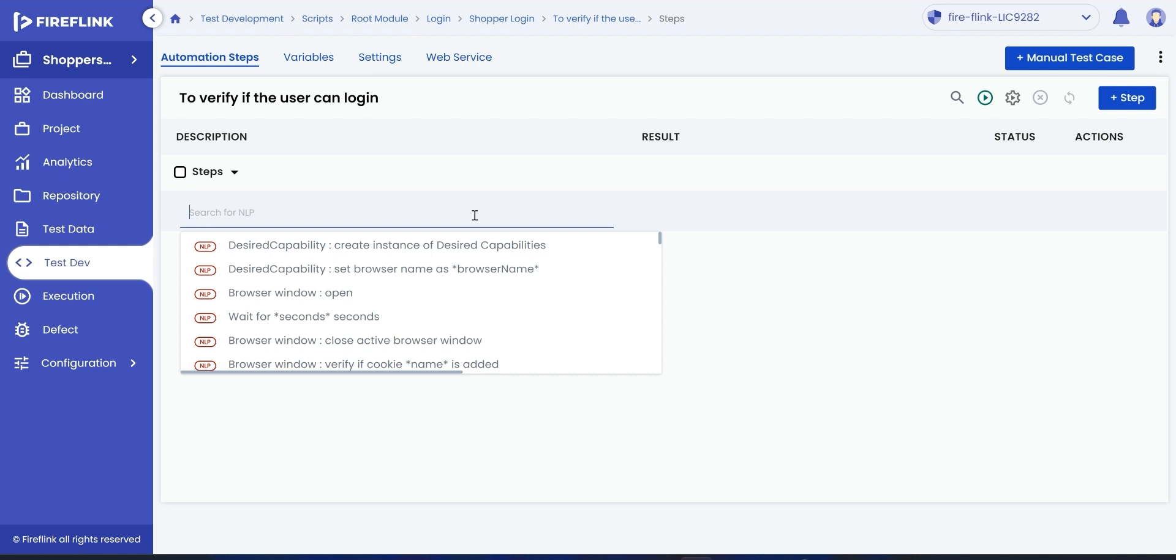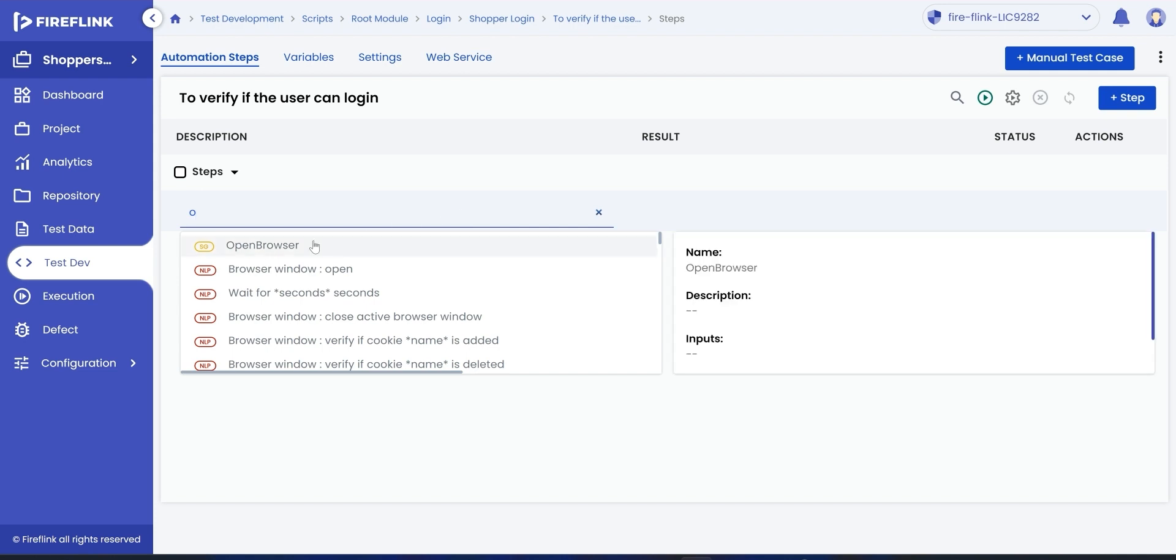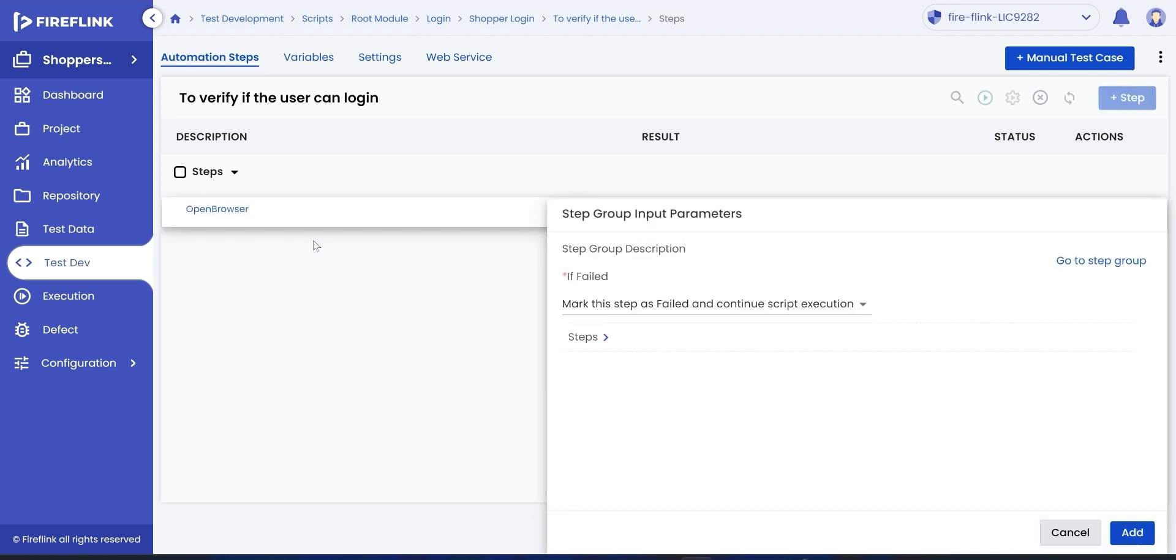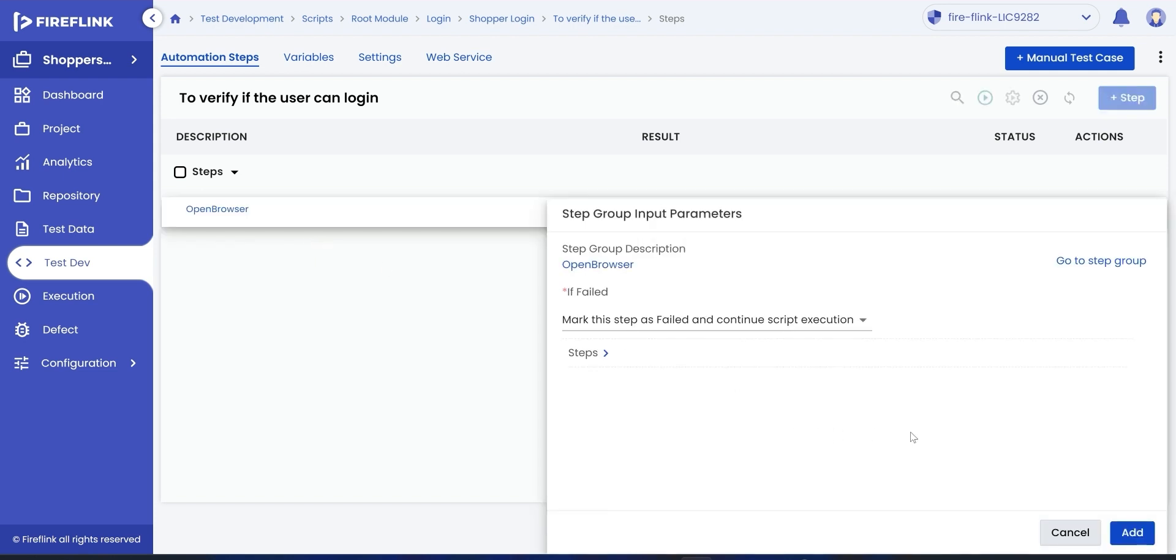The first step is to open the browser. Look for the action and select the desired NLP. Once you select the NLP, an input parameter pop-up opens. Provide the required input and hit the add button.